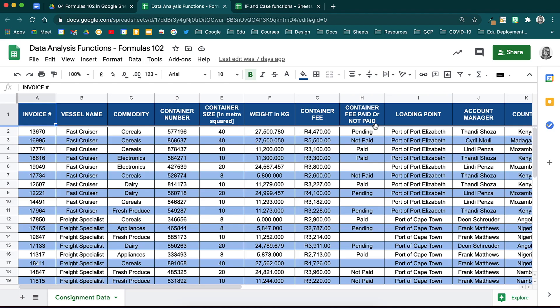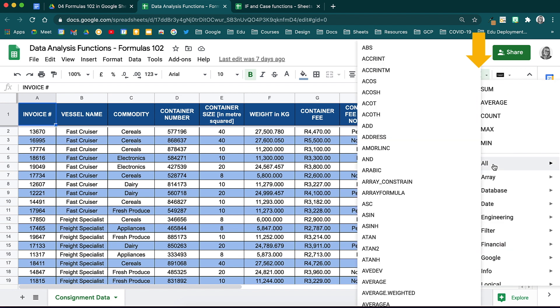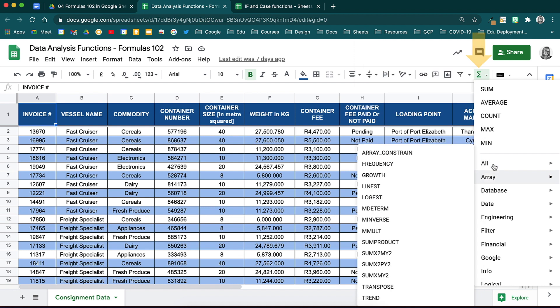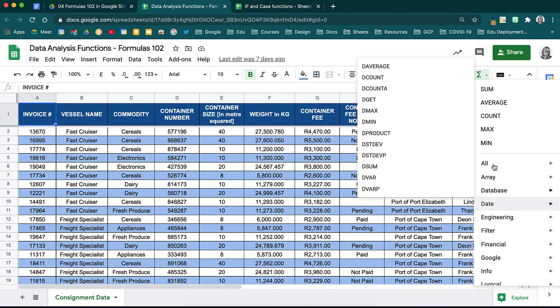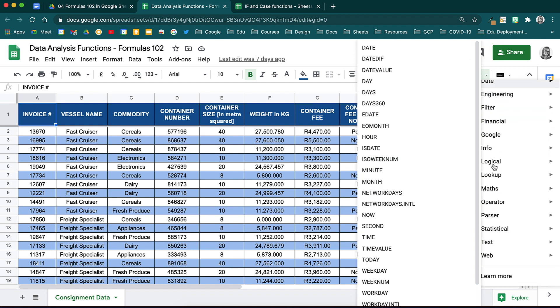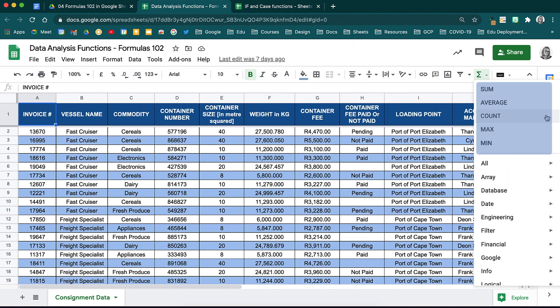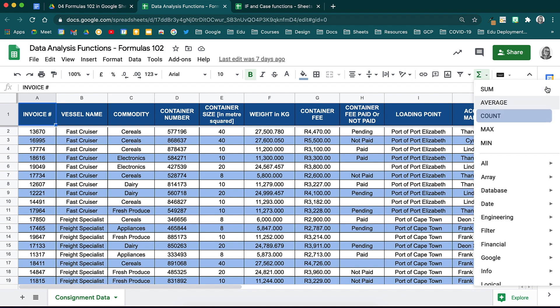Let's start with looking at where we find functions. On the top of your toolbar, you will see this icon over here. This is your Sigma icon. When you click on it, all the functions that you have access to in Google Sheets will be made available. At the top of this dropdown are your most commonly used functions, like your Sum which calculates the total, the Average, the Count function which will count the amount something appears in a selected range, and your Max and Min functions.